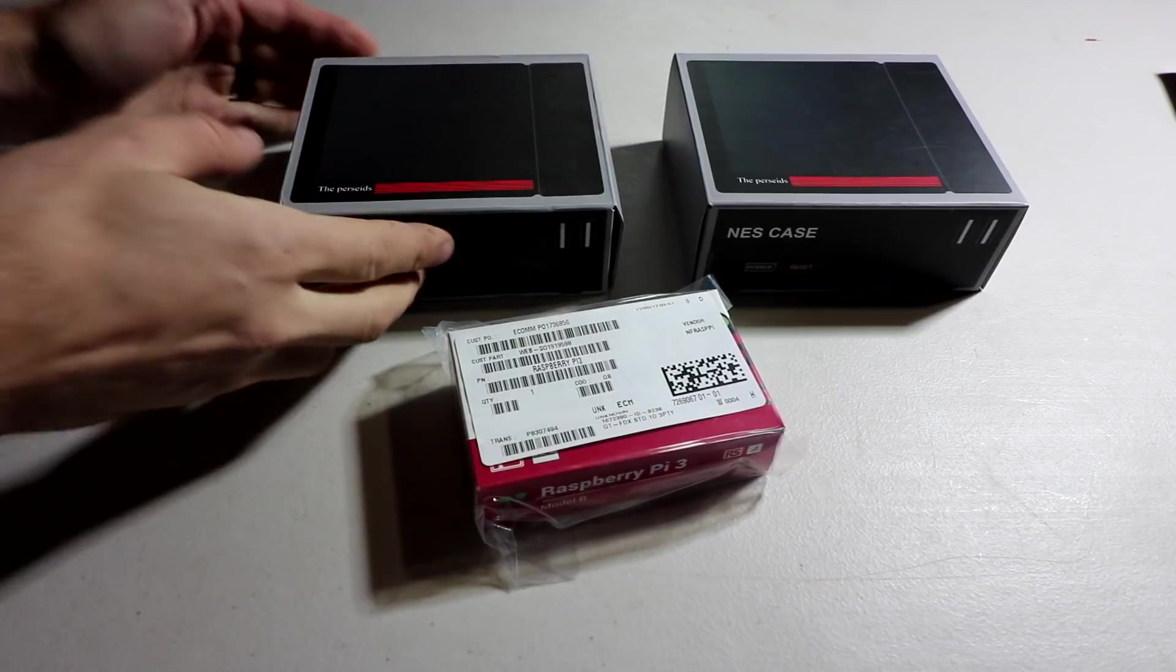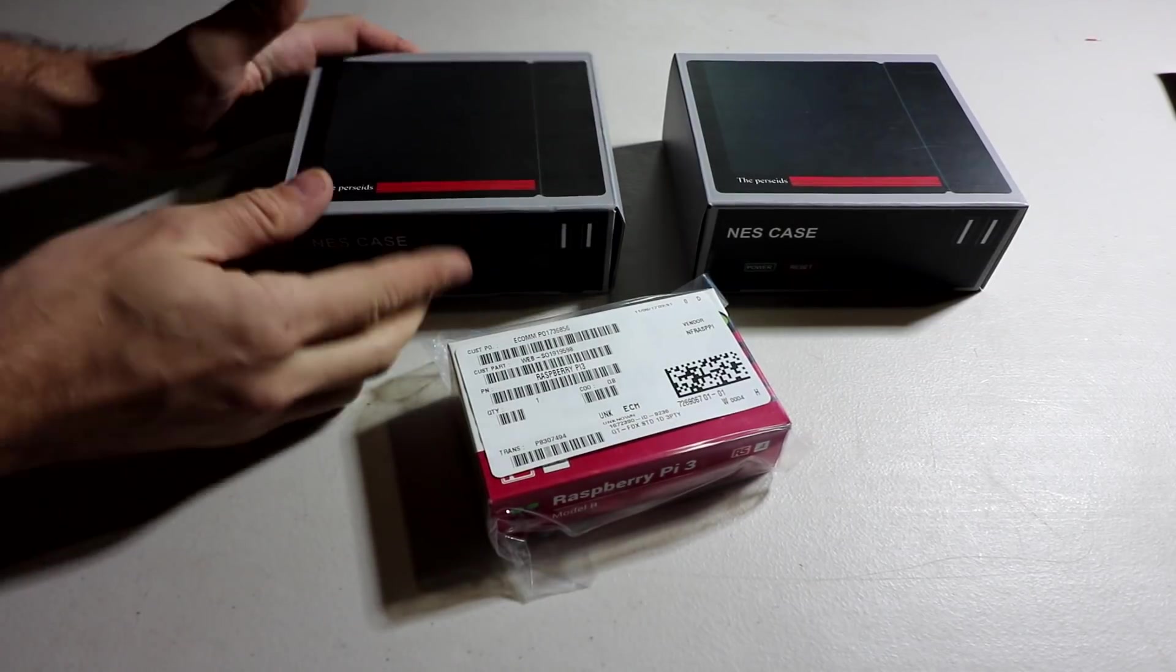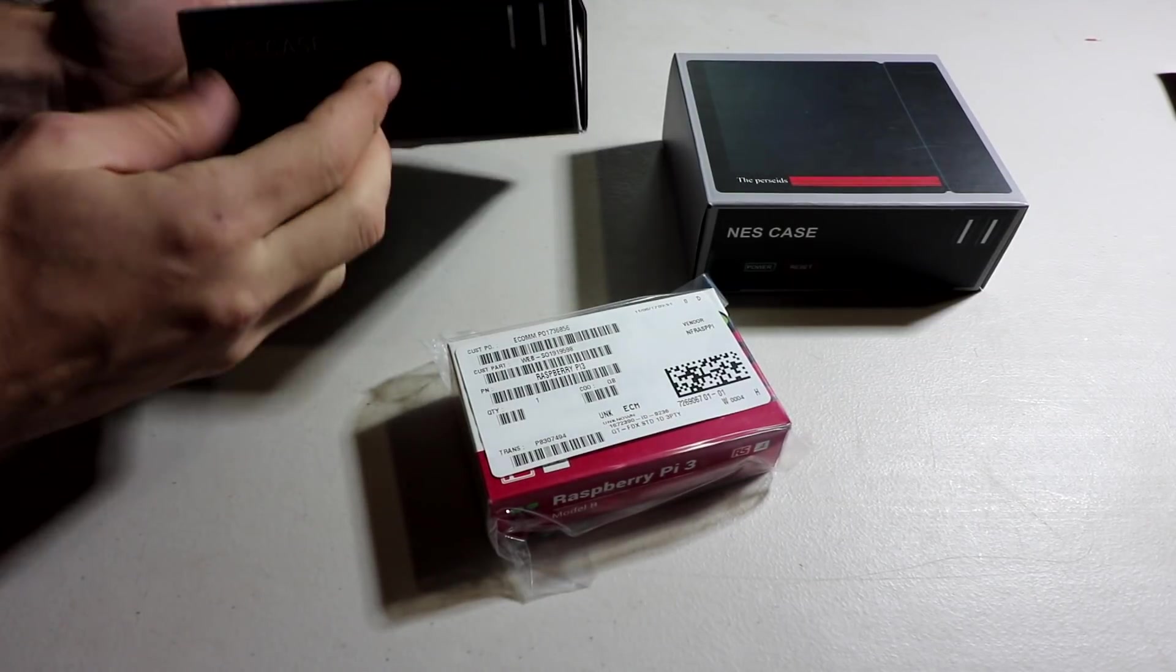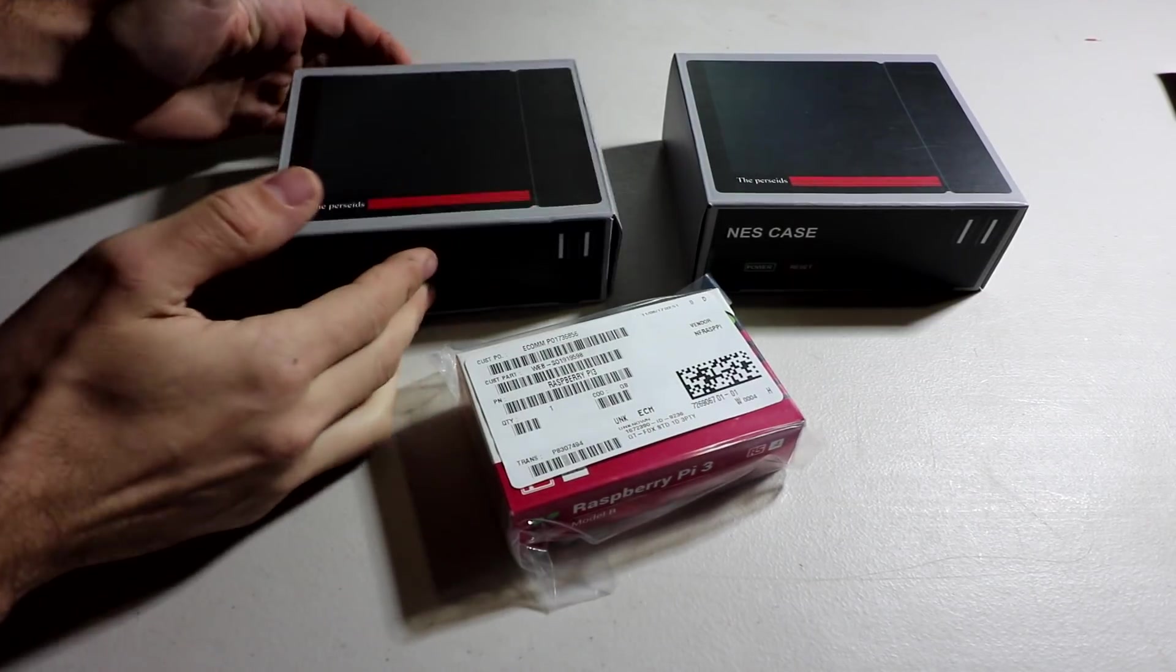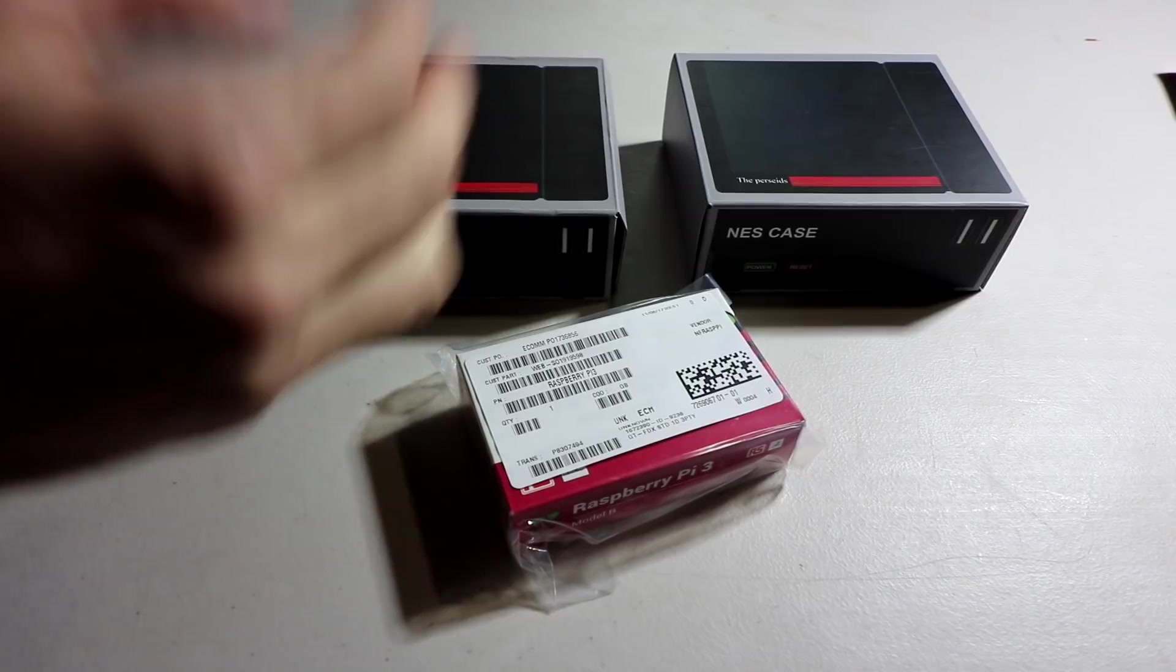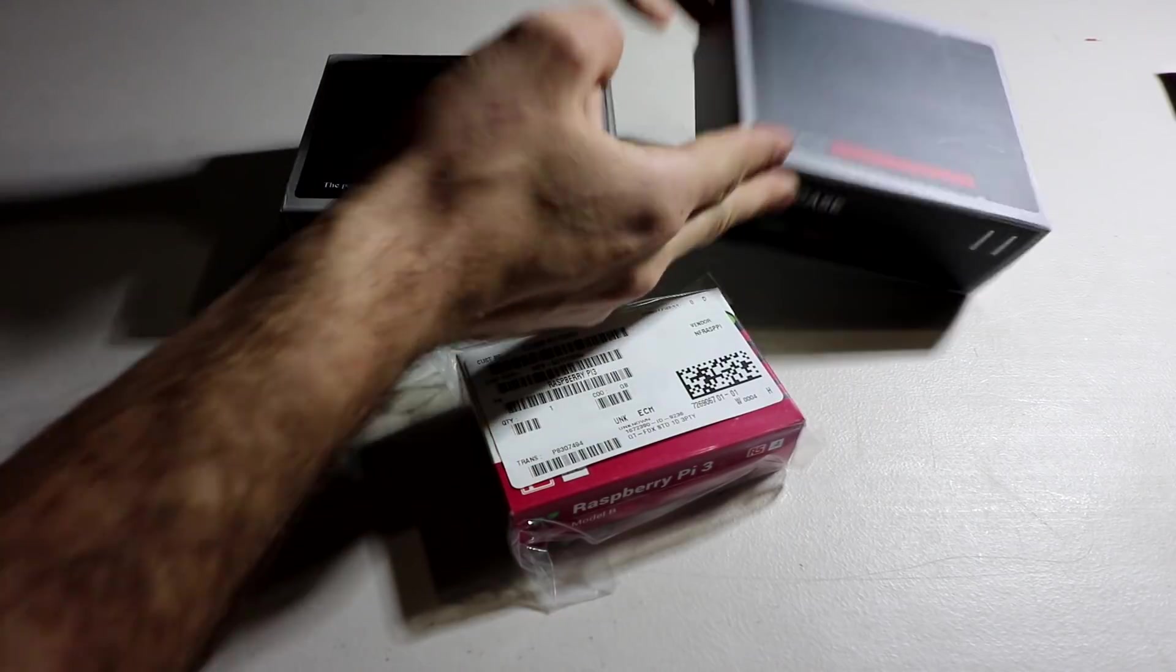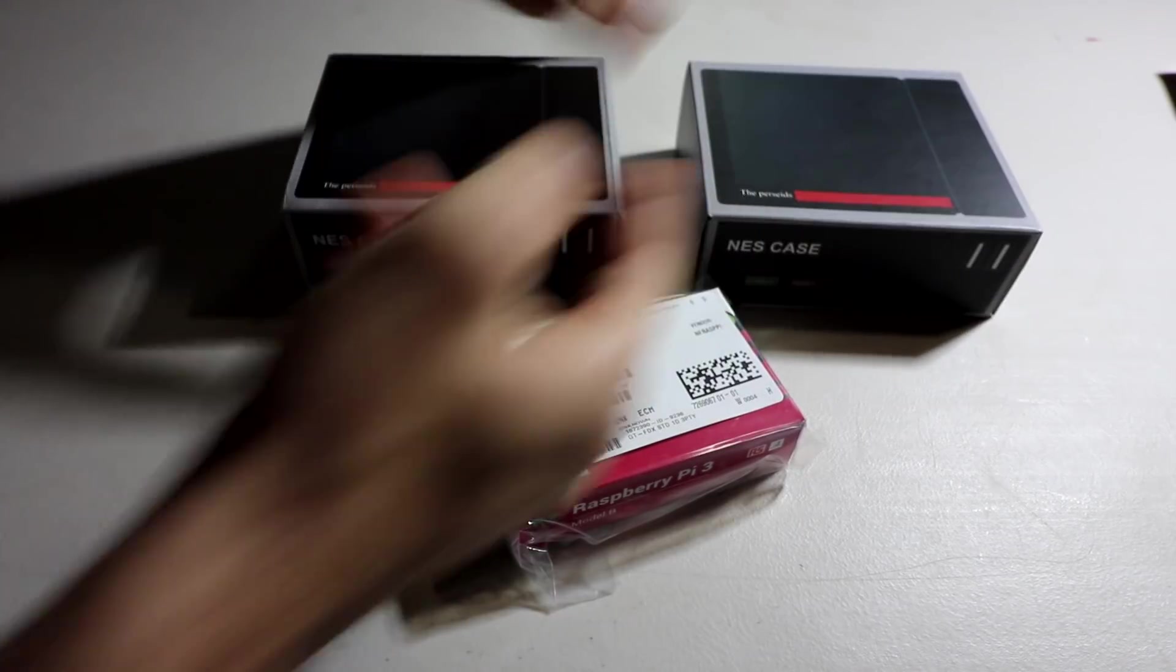They sent me the original case. I never did the review on the original. It's just been sitting around my house for a while. Then they just sent me the new case here.